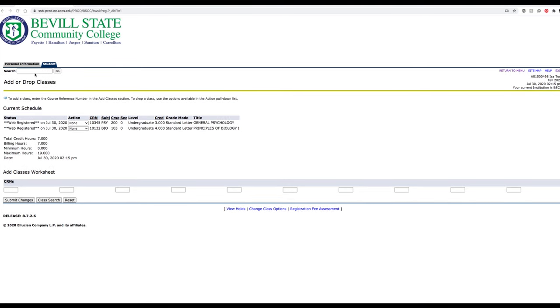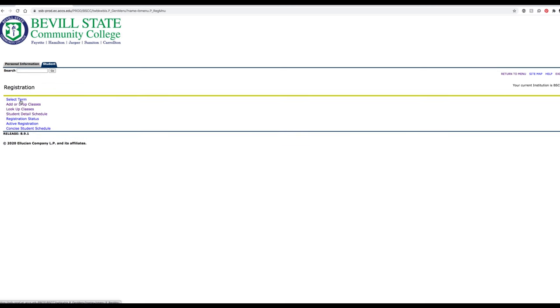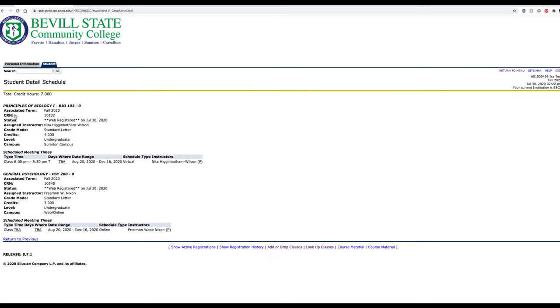Once you have added all your classes, you can view your schedule by clicking the Student tab, then Registration, and then Student Detail Schedule.